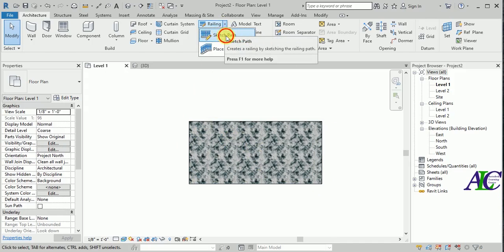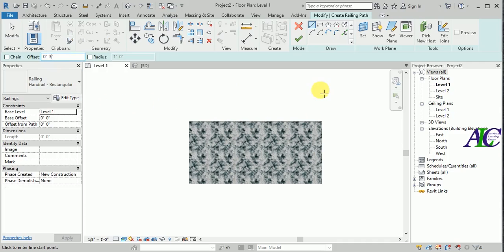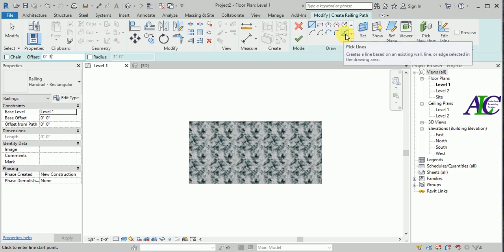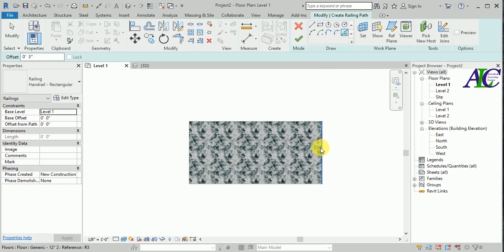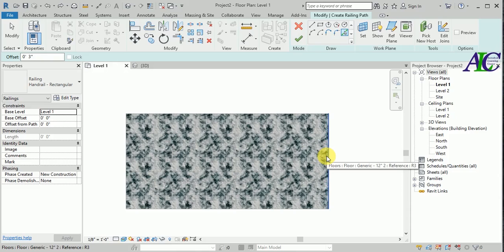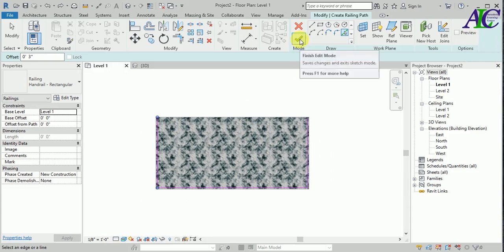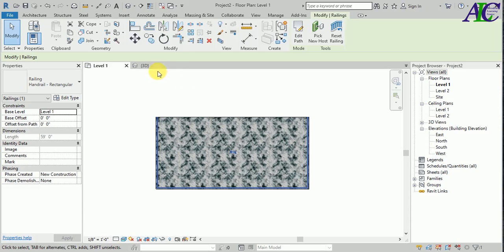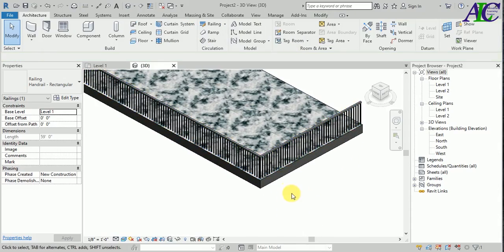Go to sketch pad. I'm going to give a three-inch offset, and from here you can draw a line or you can pick a line. I'm going to pick a line — I'm going to select this line, this line, and this line. And we're done, okay. Now finish.